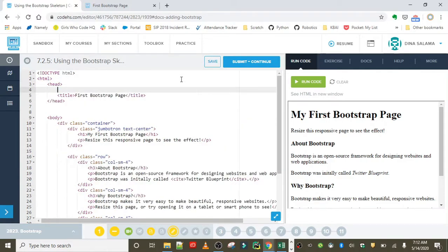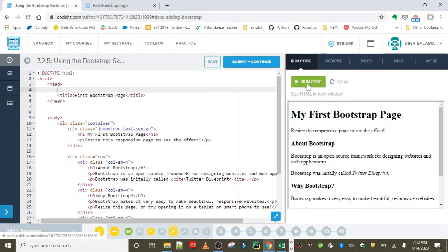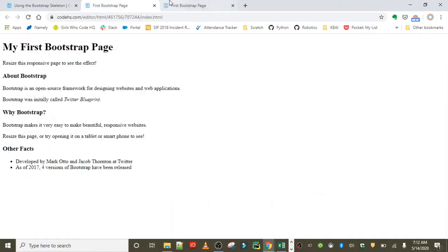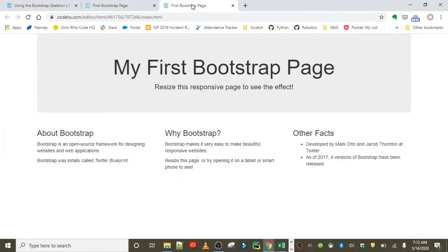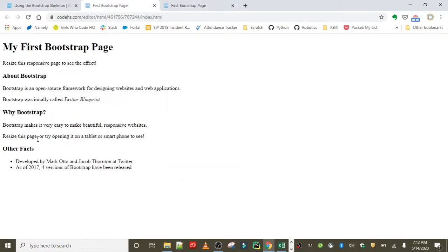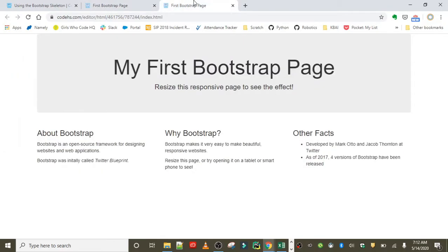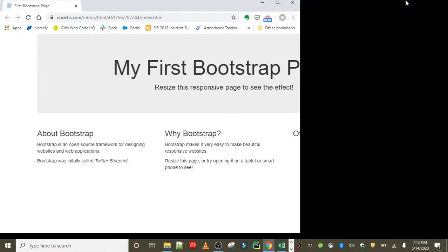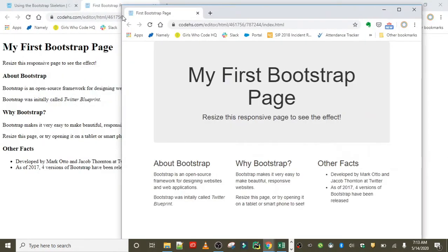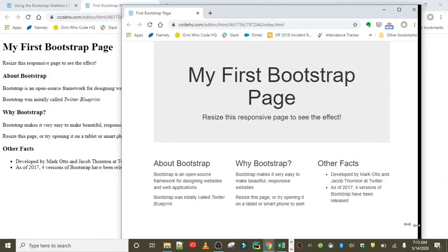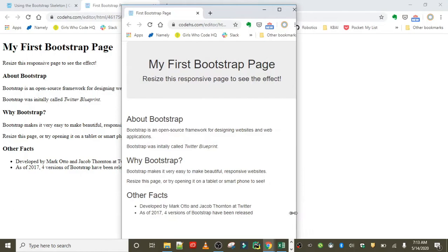I'm just going to go ahead and remove it so I can reload it and we can compare. So here's the before and here's the after. You can totally see that adding Bootstrap gives your web page a more professional look and also makes it more responsive. Now if we're adjusting the screen size, we can see that the web page is automatically adjusting to the different screen size.